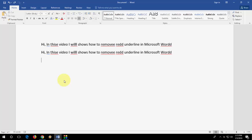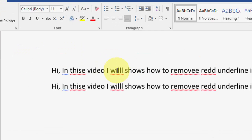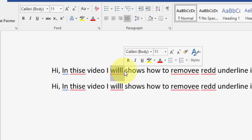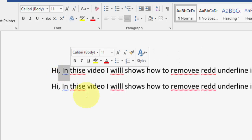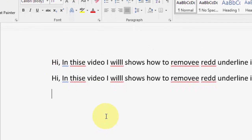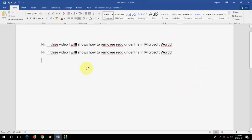That means when you type anything wrong or when you type the place name or any other particular name, by default MS Word will show you underline like this. You can see I have done the mistake here. So it will show the red underline for spelling mistakes and blue underline for grammar mistakes.